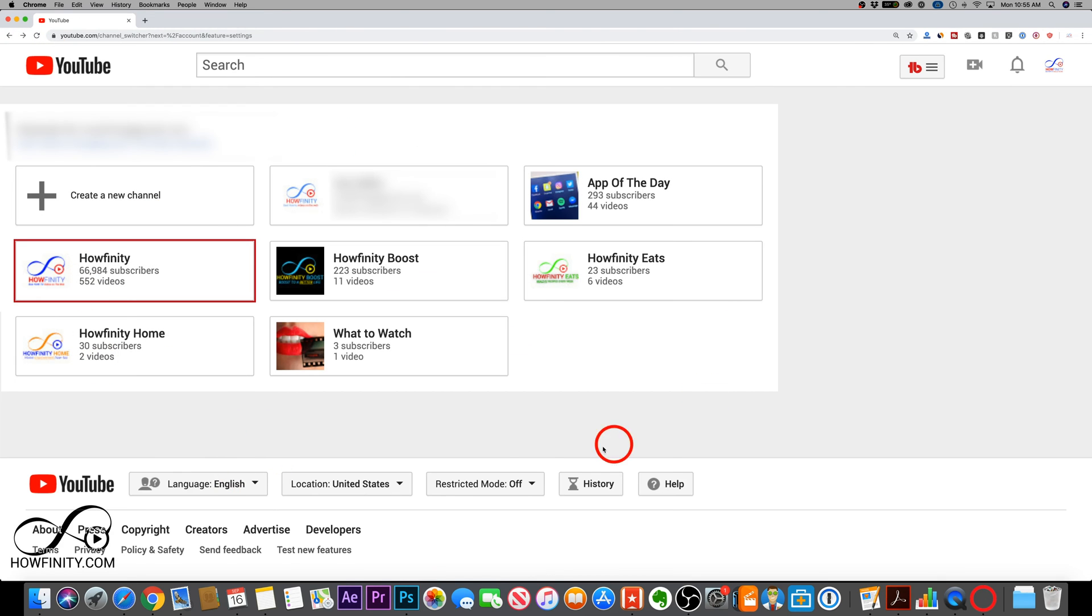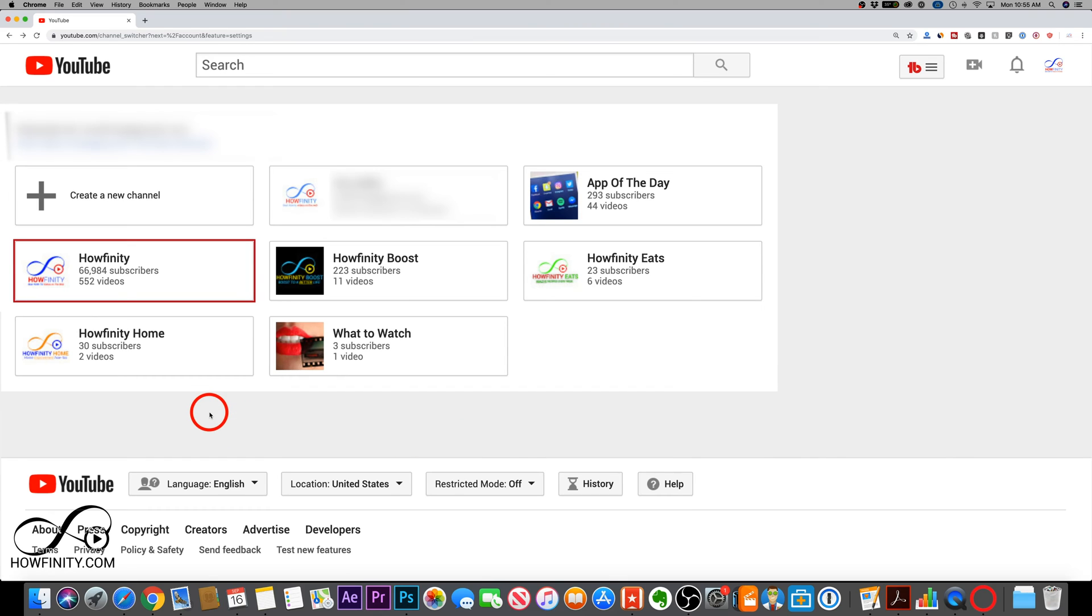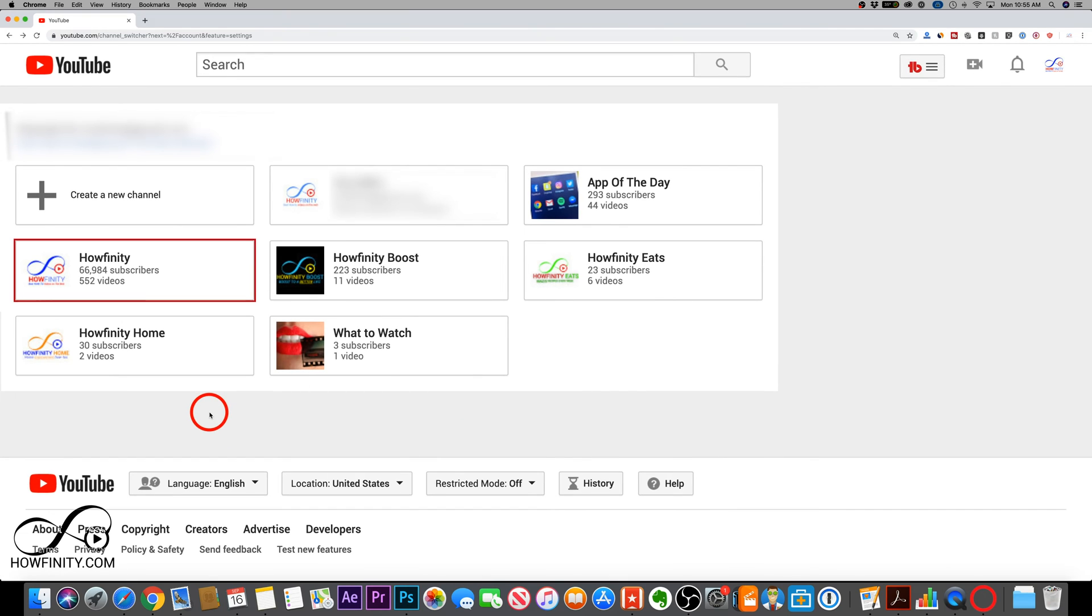But let's say you already had a personal YouTube channel, and what you want to do is take that YouTube channel that's personal and turn it into a brand channel. That is also a possibility. Let me just show you that really quickly.